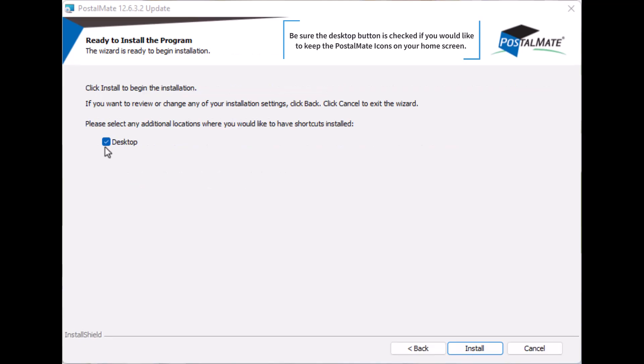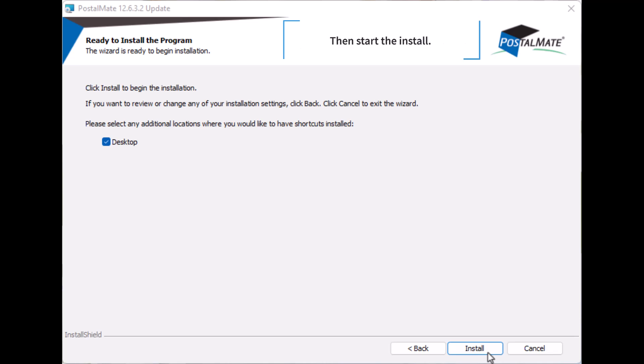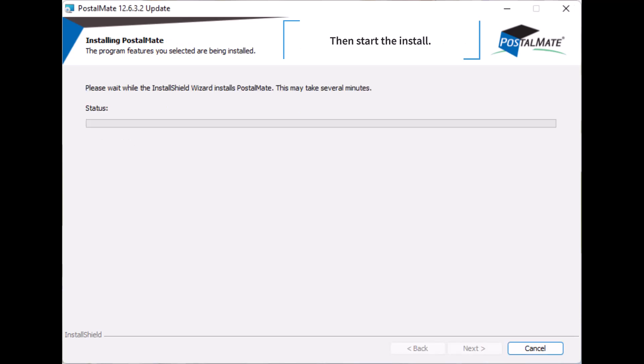Be sure your desktop button is checked if you would like to keep the PostalMate icon on your home screen. Then start the install.